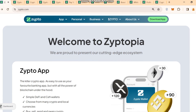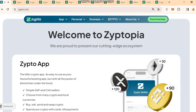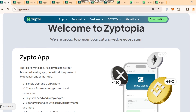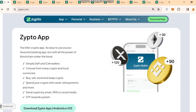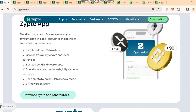Welcome to Zippotopia — they are proud to present their cutting-edge ecosystem. First, they have the Zipto app, which you can easily download on your Android or iOS mobile. It is described as the killer crypto app, easy to use like your favorite banking app but with all the power of blockchain under the hood. It features a simple DeFi and CeFi wallet. You can choose from many crypto and local currencies, do buy, sell, send, and swap of crypto, send crypto with cards, bill payments, and more. You can send crypto by email, SMS, or social media, and also get the ZYP reward system.